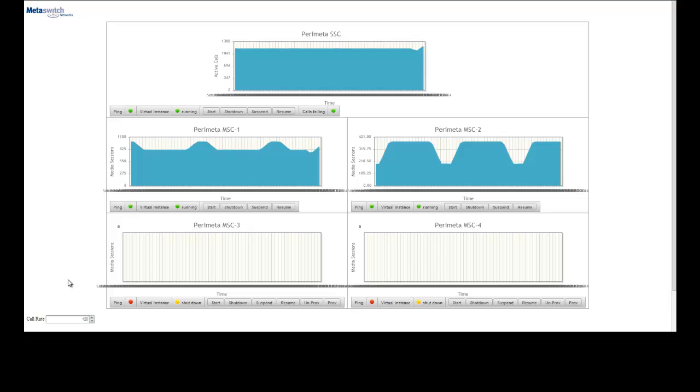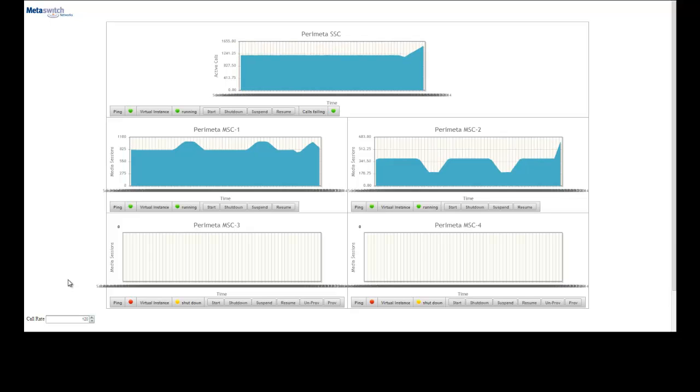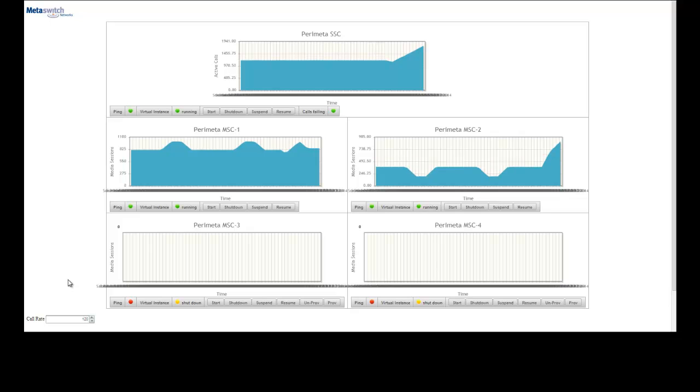As we start to see calls fail on the SSC due to lack of media resources, all we need to do is spin up MSC 3 to share the load.